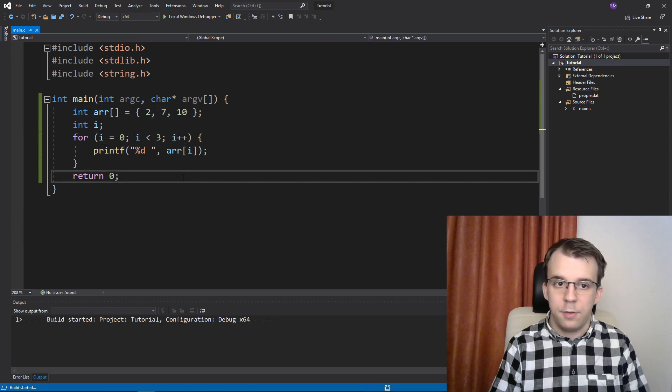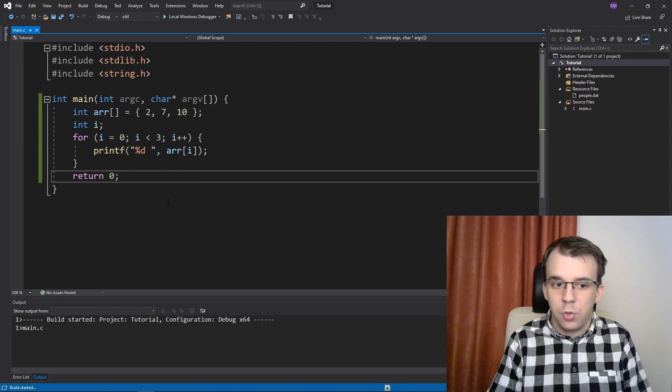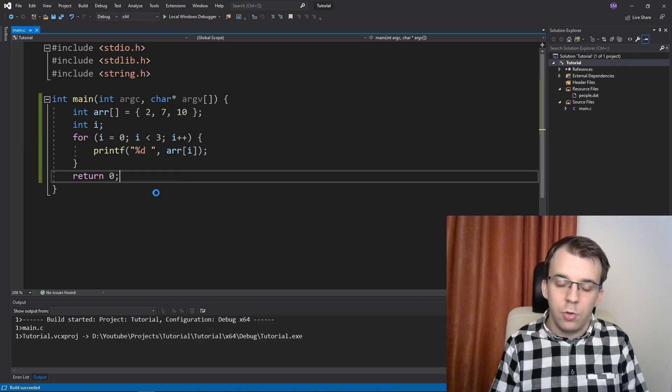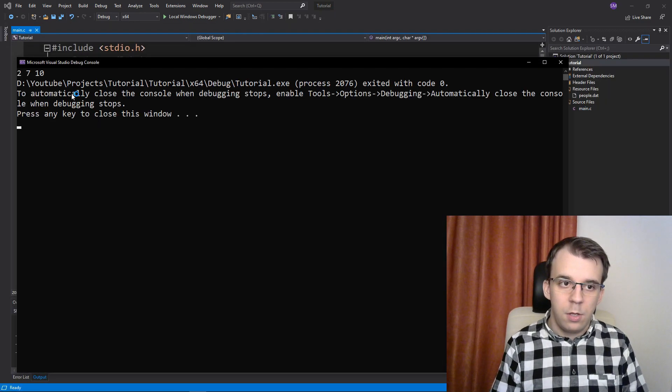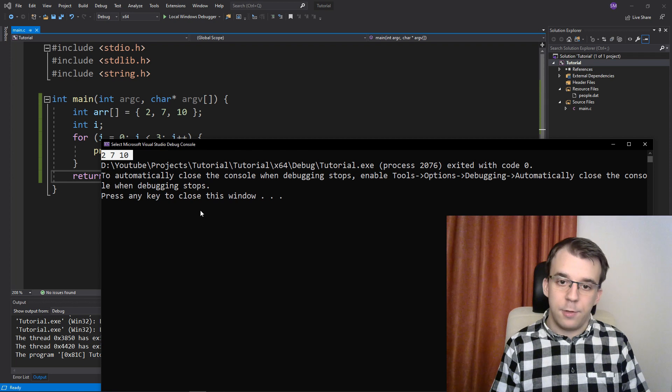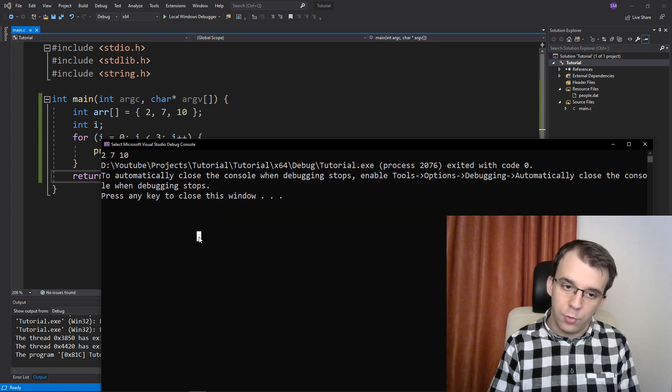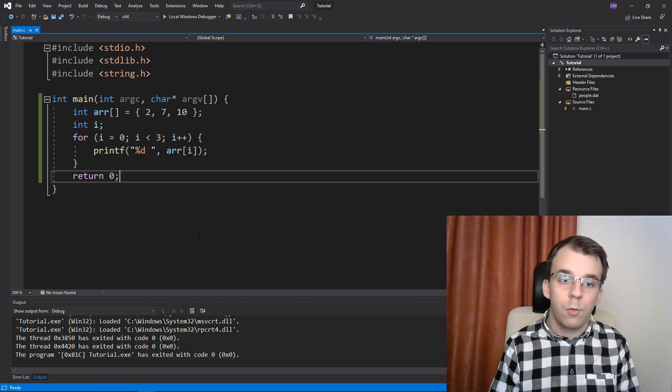And if I run this, I should get those on the screen. So that's fairly self-explanatory.